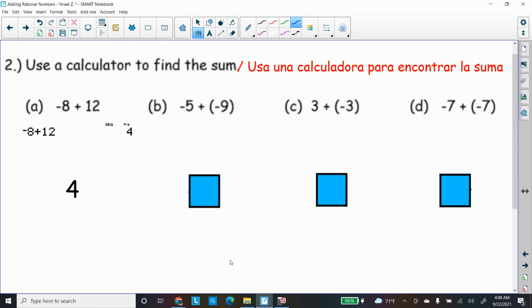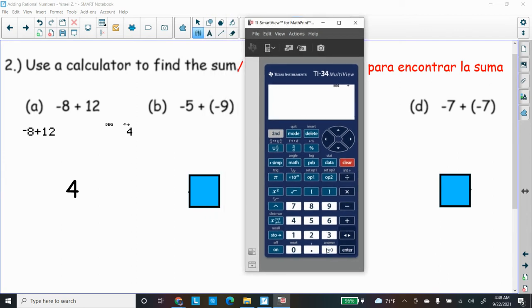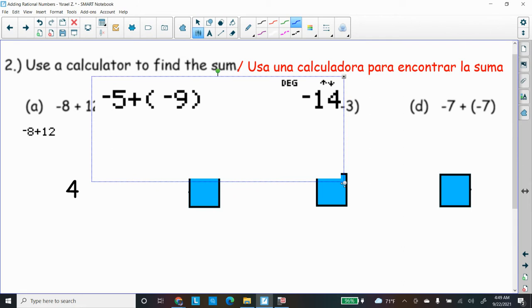Let's try part b. Clear the calculator and move it over. Type negative five, plus, open parenthesis, negative nine. Remember, the negative button is located underneath the number three. You'll see a minus button and be tempted to use it, but the calculator knows the difference between negative and minus — the minus sign will give you an error message. Use the negative button. Press Enter and the answer is negative fourteen.